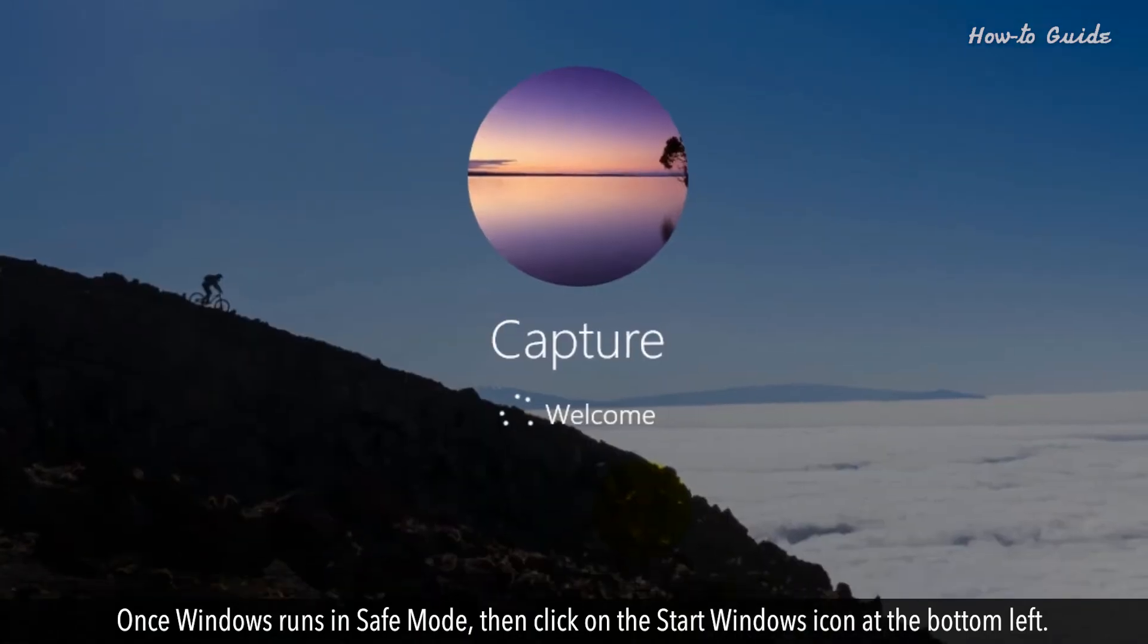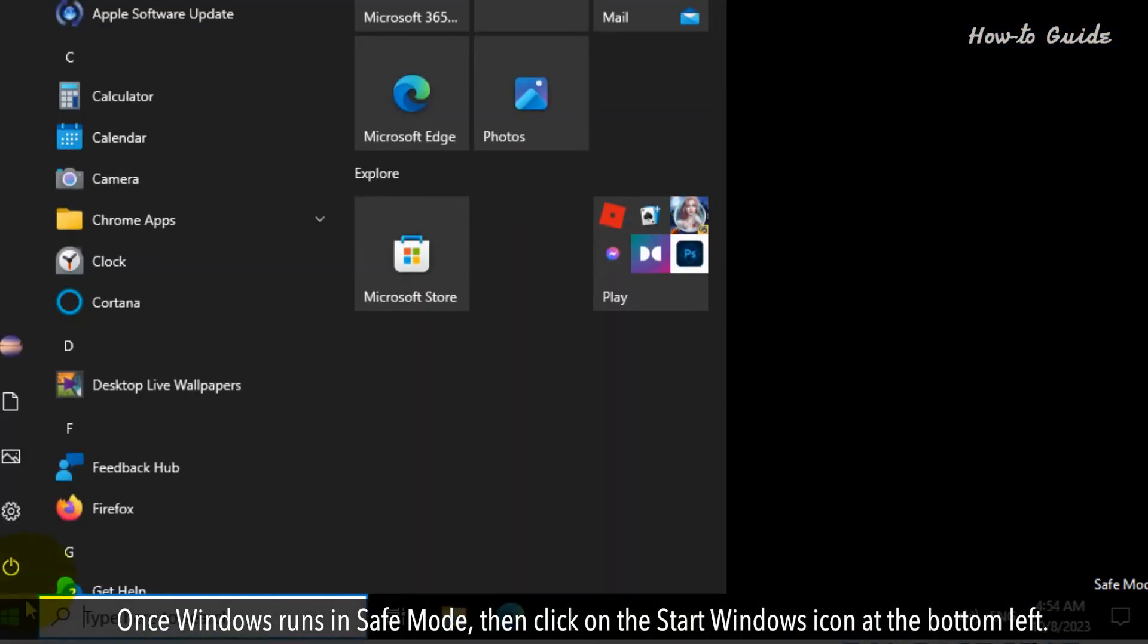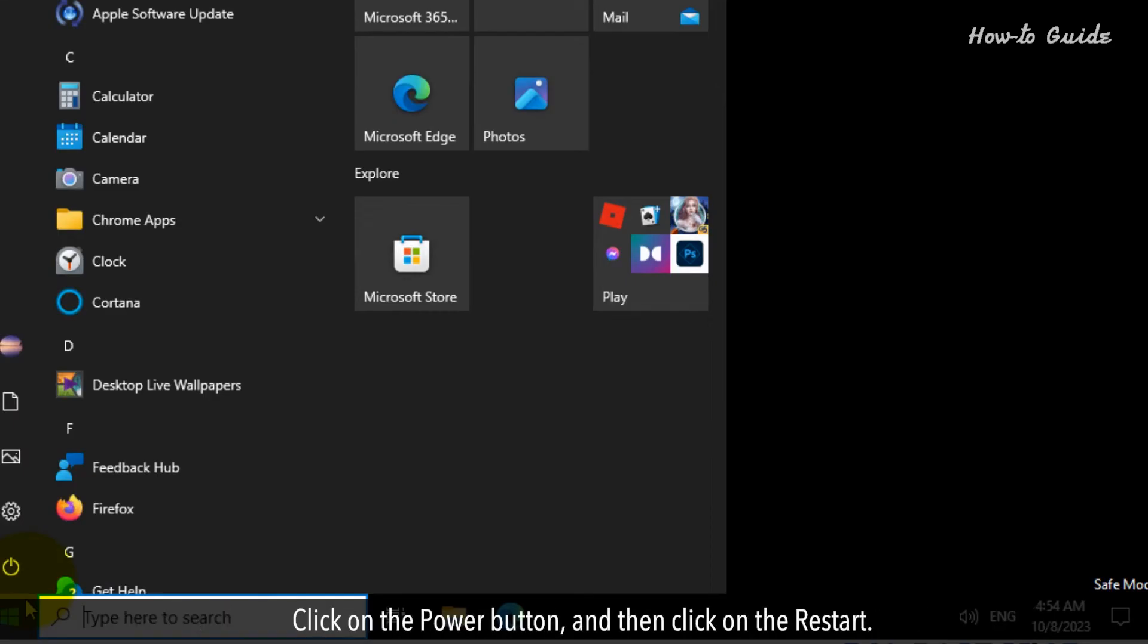Once Windows runs in Safe Mode, then click on the Start Windows icon at the bottom left. Click on the Power button and then click on the Restart.